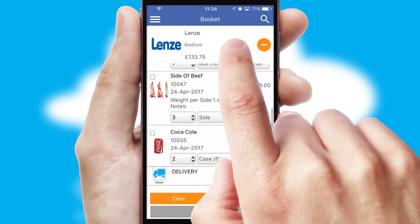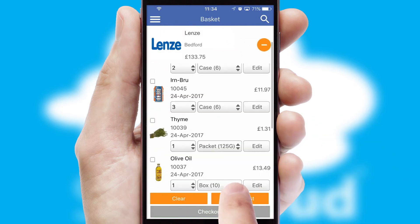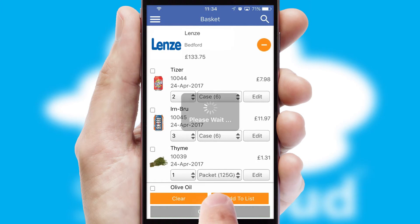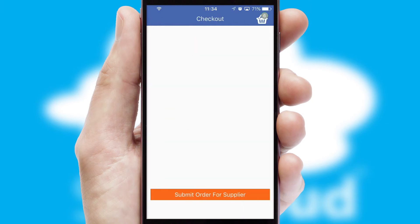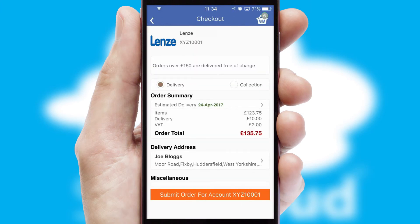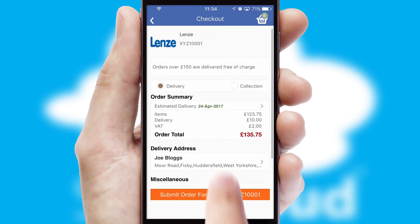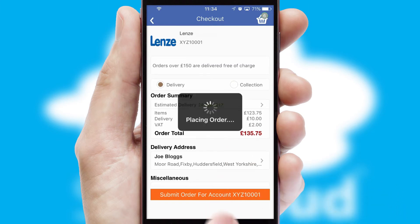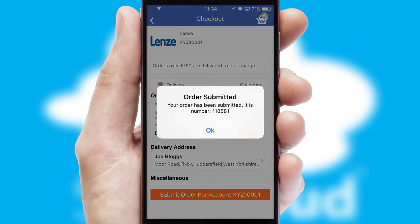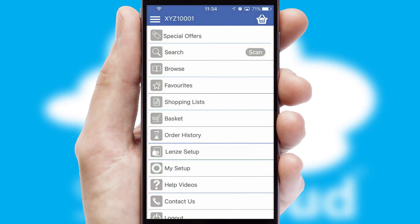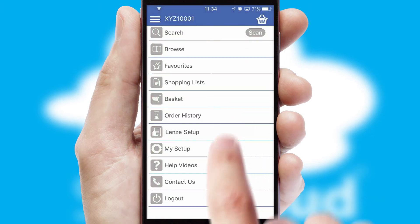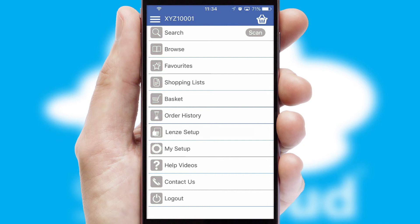Once the basket is complete, all the order information will be presented at the checkout. SwiftCloud also supports click and collect functionality. Finally, after submitting the order, you and your customer will receive a PDF confirmation and the order is imported into your ERP system.